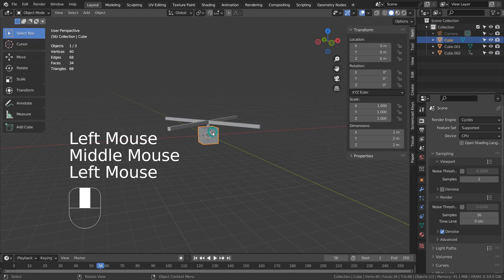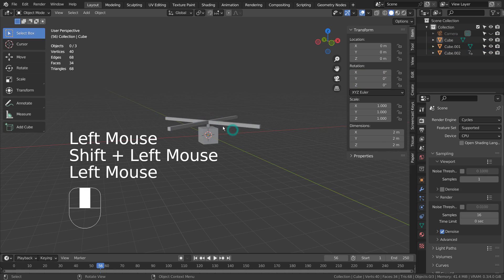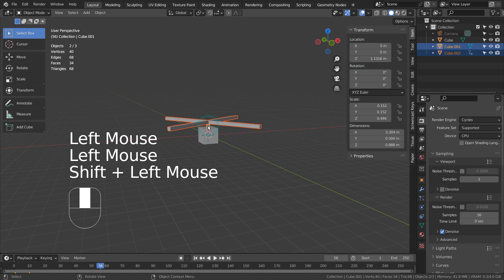Let's select the top mesh and Shift select the middle mesh. Control P to parent.